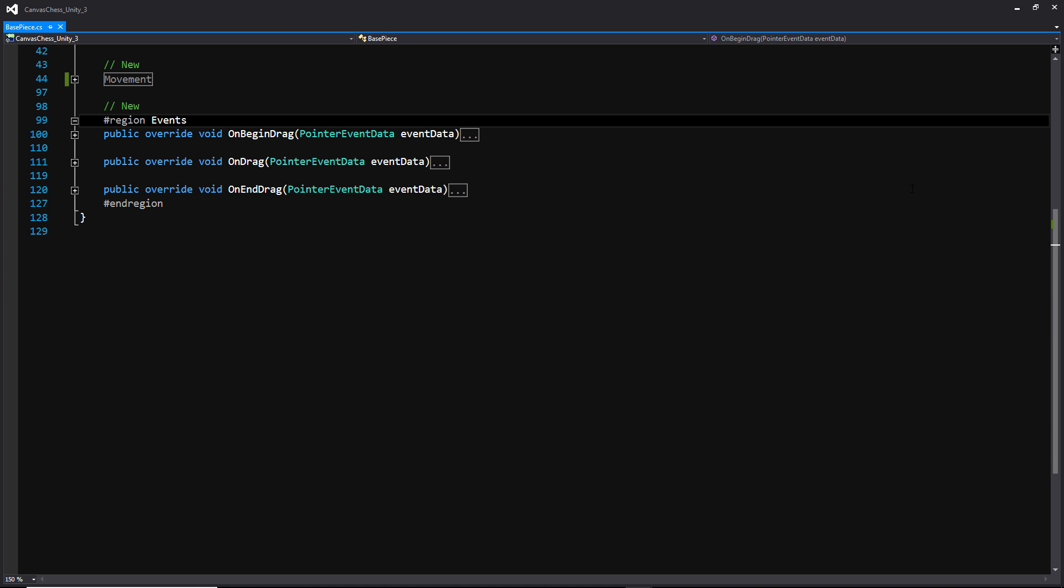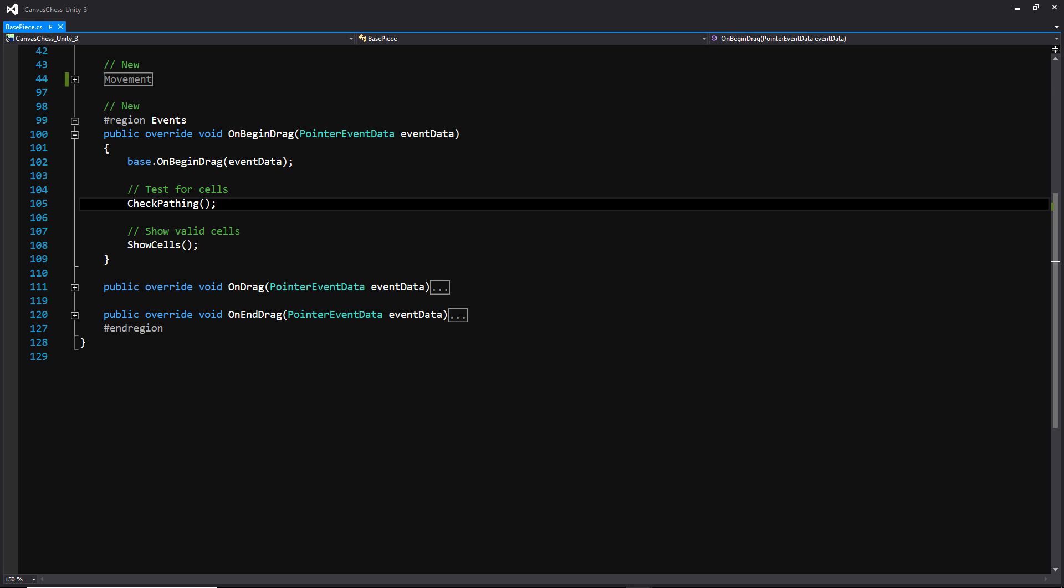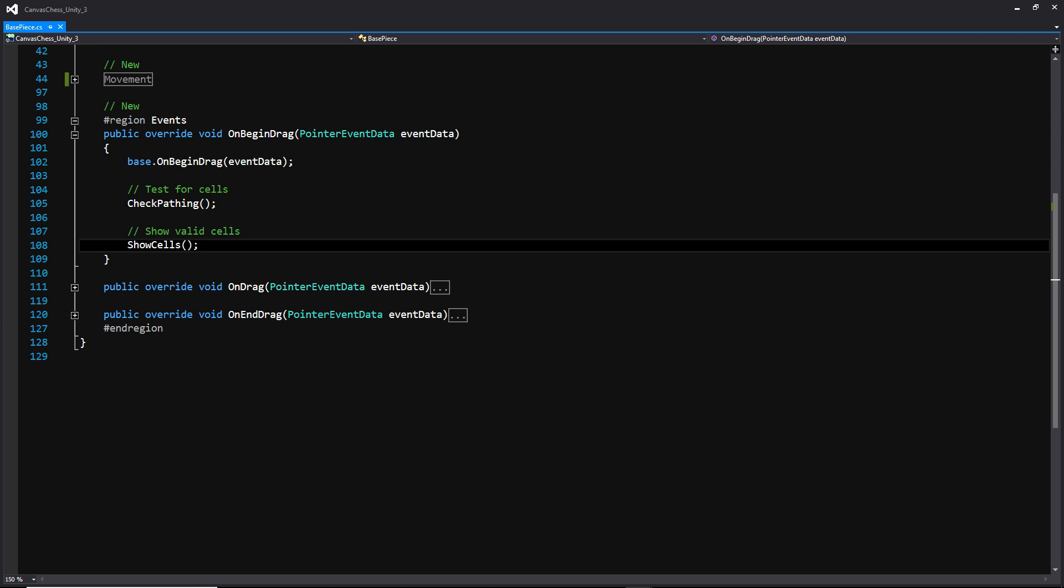Now we're going to see how we're calling it in all of these events. And if you remember, we are inheriting from the event trigger class within this base piece. So we have access to the on begin drag, on drag, and on end drag events, where we're going to be able to get pointer event data that's going to be very useful for controlling the piece on the board. And first, we're going to take a look at on begin drag, where we're going to be making a call to that check pathing function, as well as show cells. So what we're going to be doing is we're going to be first getting all of those highlighted cells, and then we're just going to be displaying them to the player.